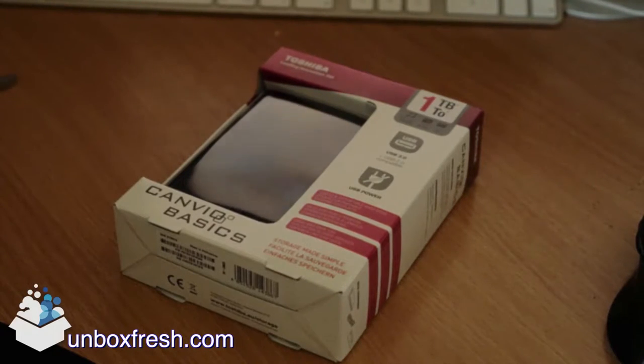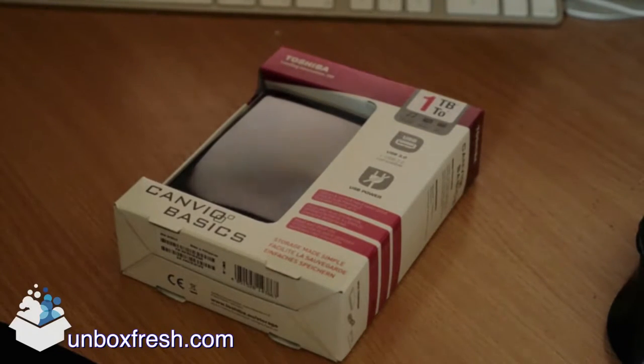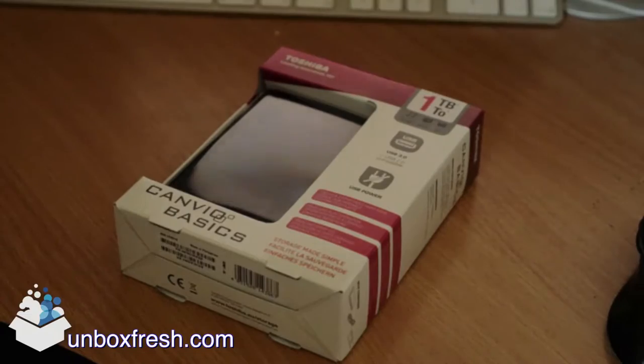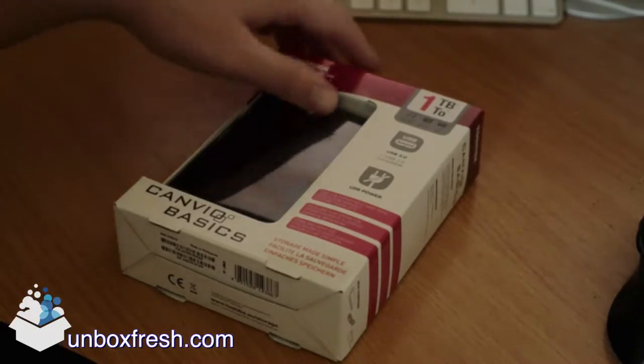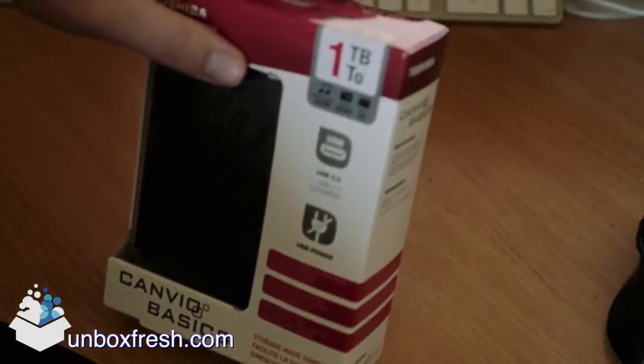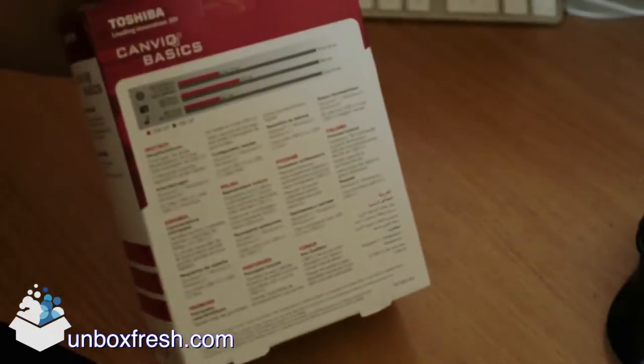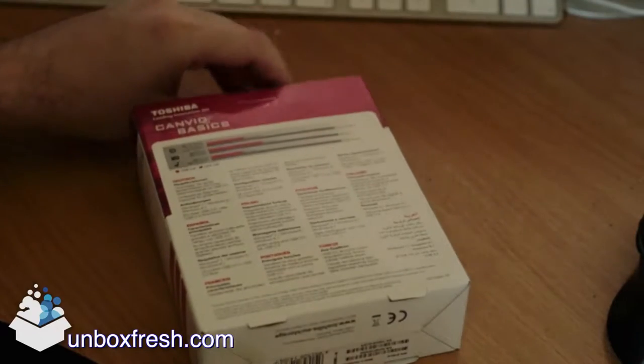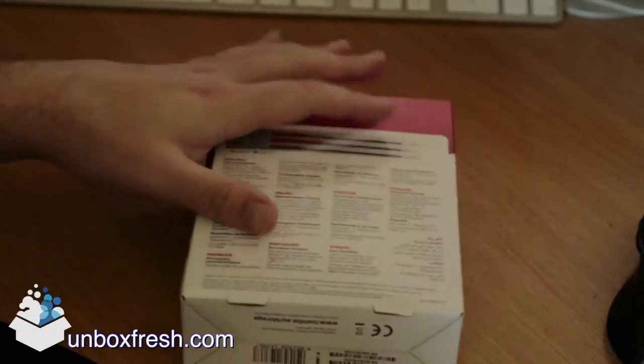Hi guys, it's Stephen and in this video I am unboxing a Toshiba 1TB Canvio Basics. It was about £40 from Amazon.